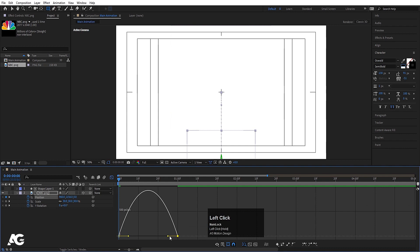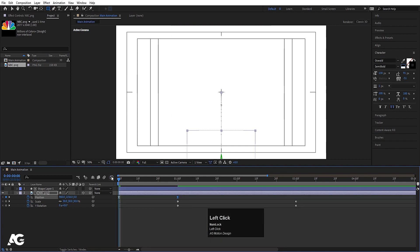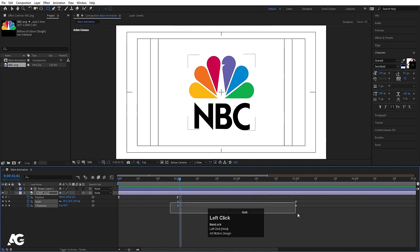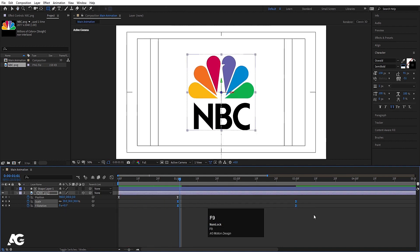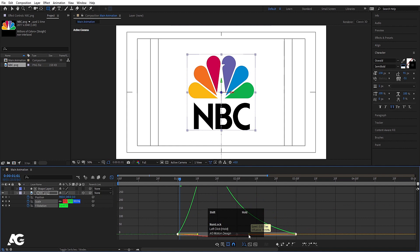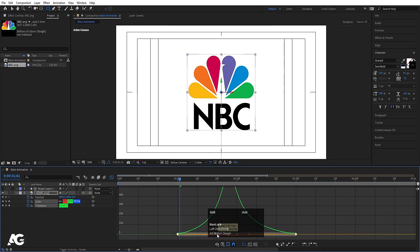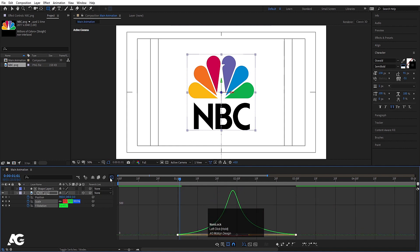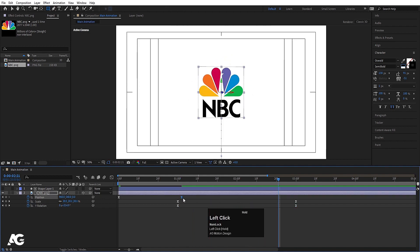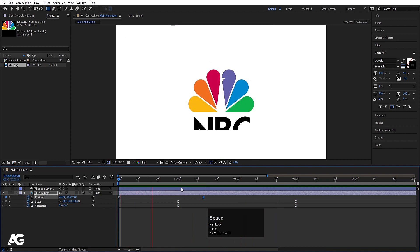Now we'll select these position keyframes and hit F9 to ease them. Go to the Graph Editor, select this graph by holding Shift, and move the handle over here. Then select the other keyframes, hit F9 again, go back to the Graph Editor, select this graph by holding Shift, and move both handles — this one and this one. So we will get something like this.